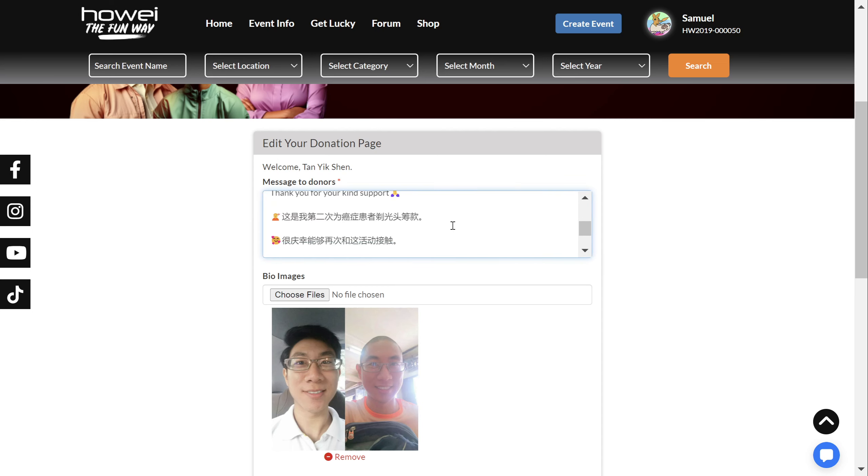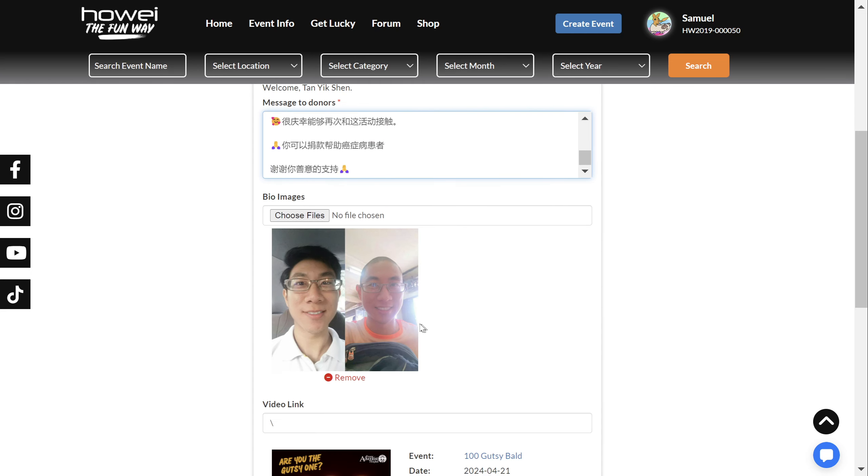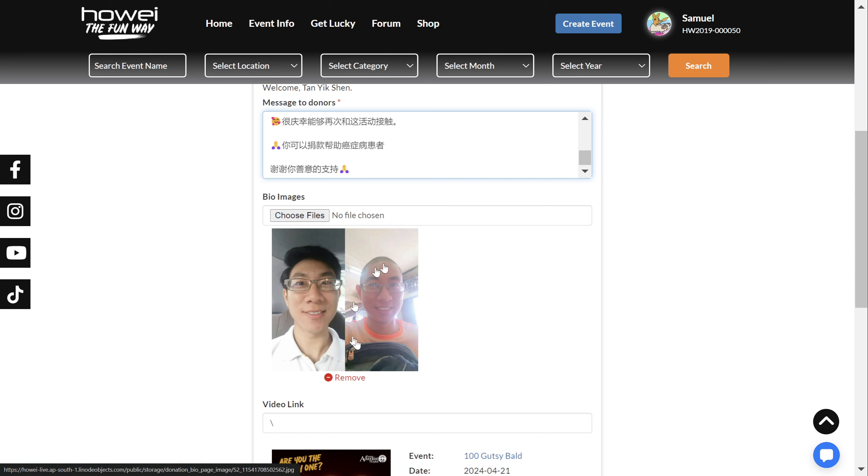So you can type whatever you like in here, any language, and you can upload as many photos as you like. So for instance, this handsome gentleman has uploaded his before and after, all in one.